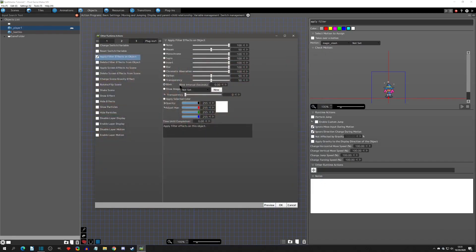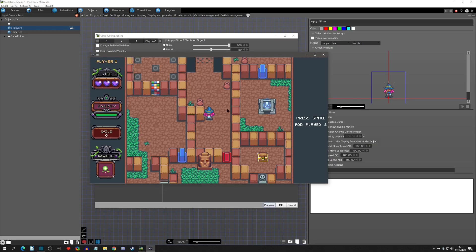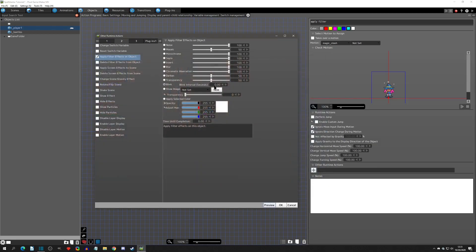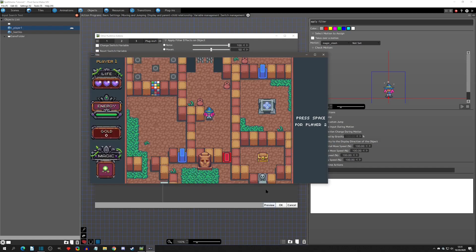For the blink filter you have to set the blink interval — how often it will blink. With it set to zero it just doesn't work, so you need to set an interval. If you set it to say 0.5 seconds and preview it, it blinks every half second. It will keep blinking until you delete the filter.